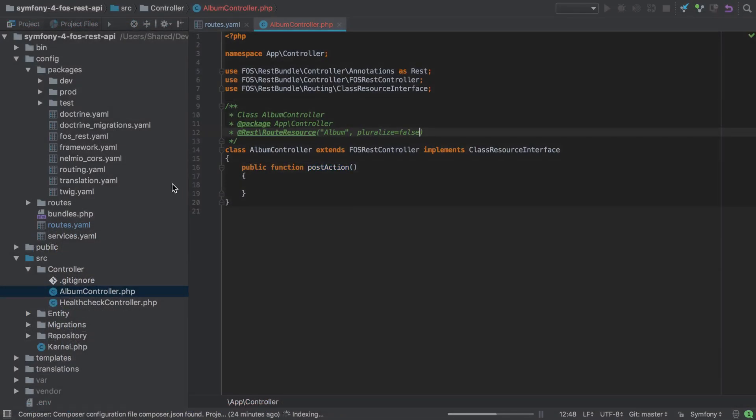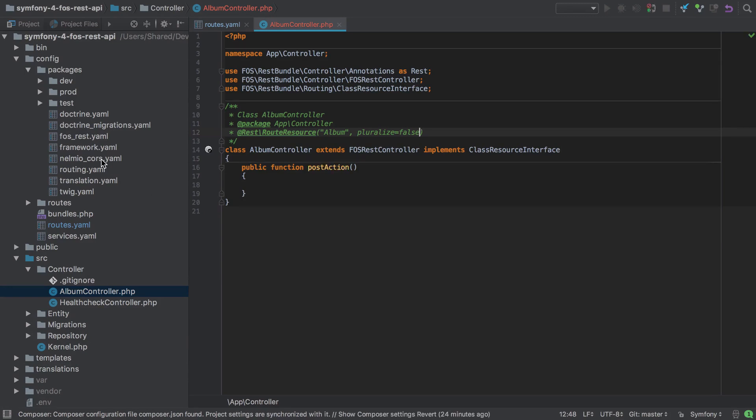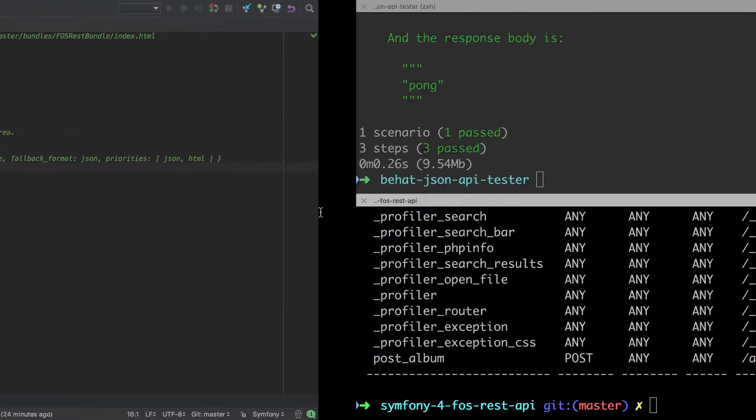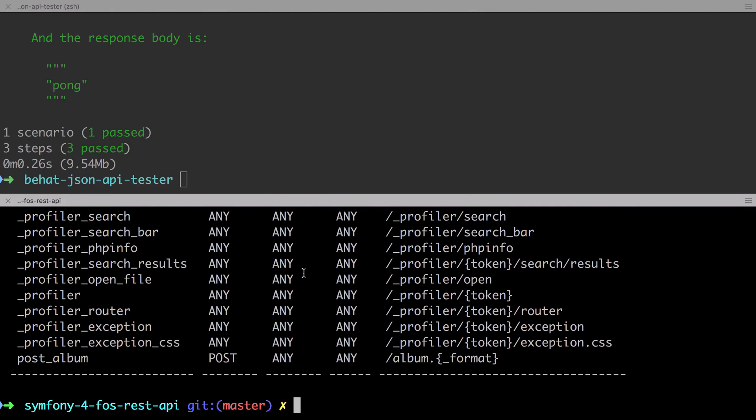Now there's one extra thing that I'd like to get rid of from my roots, and that's the format placeholder. In order to do this, we're going to need to add configuration to the config packages fosrest.yaml file. Again, just to quickly recap, taking a look at the output of a Bing console debug router, you can see that format placeholder on the end of the generated route. The only format that we will be supporting is JSON. If you ever need to support XML or something else, then fosrest bundle can support this.